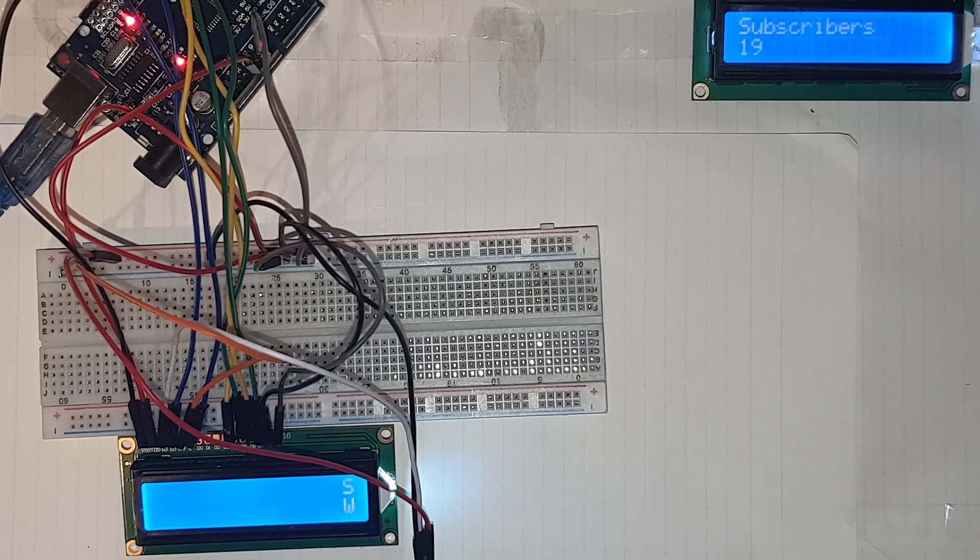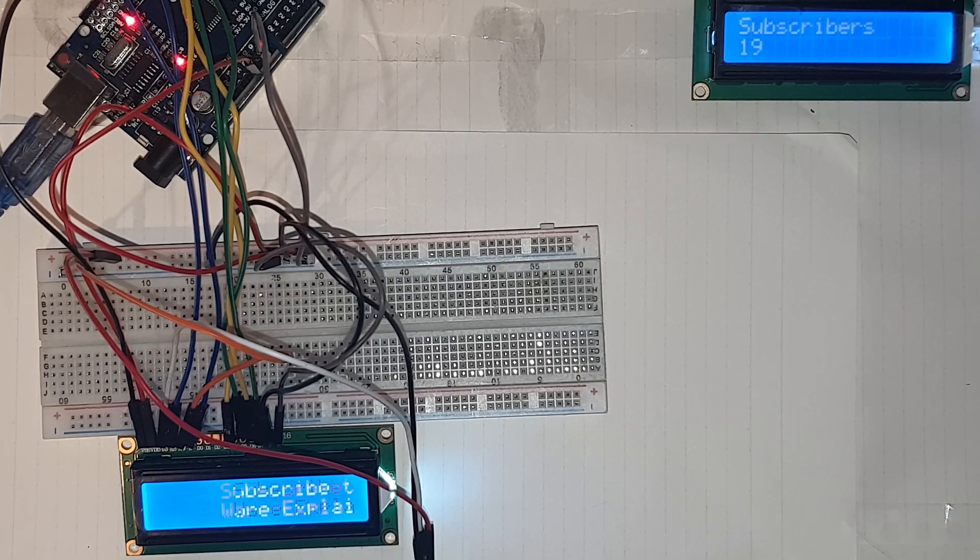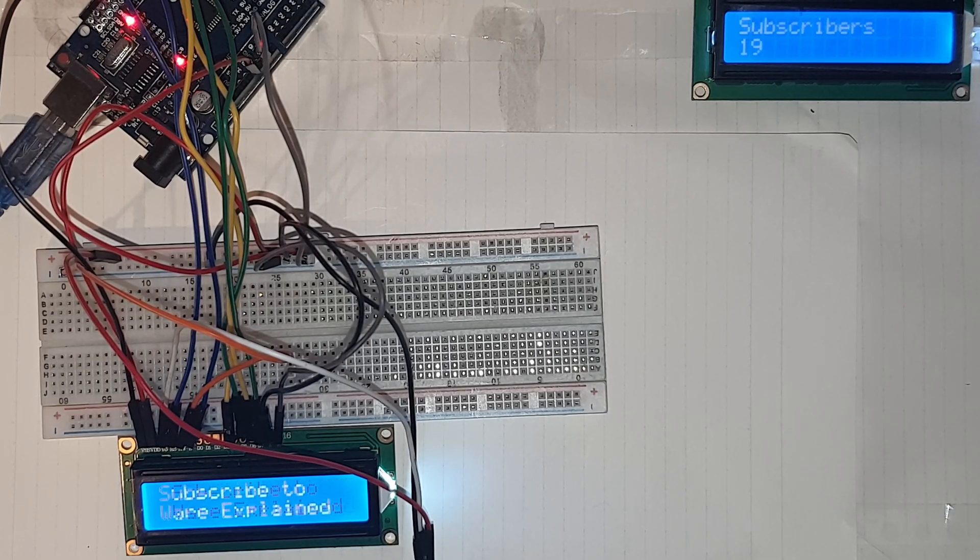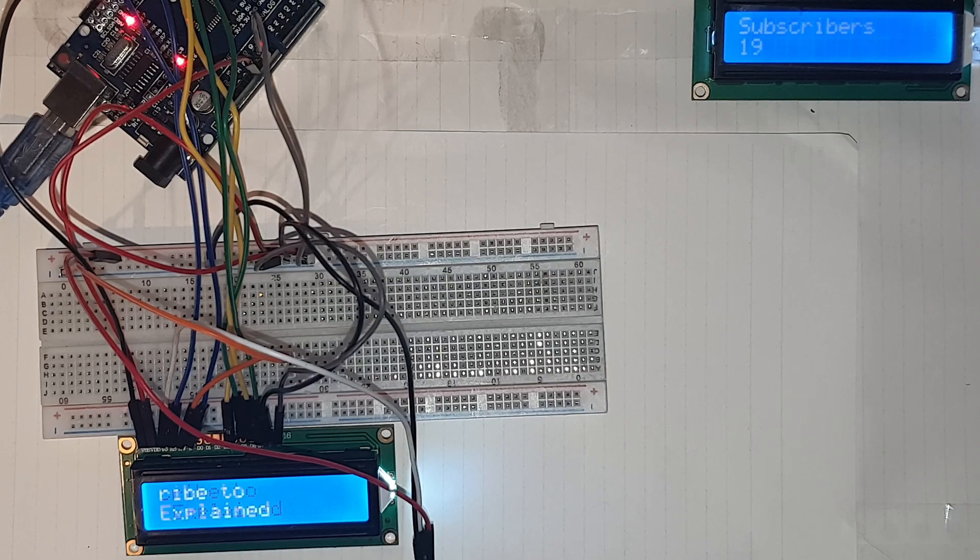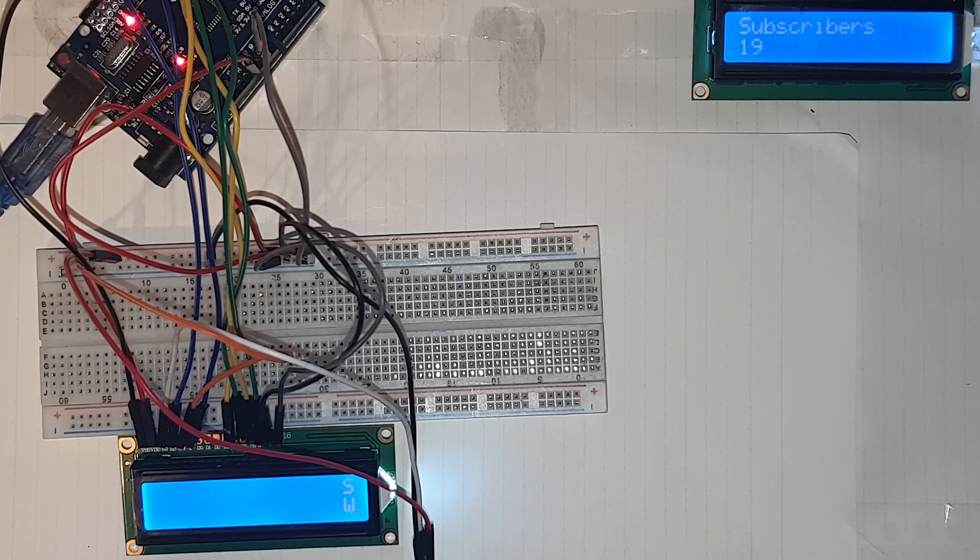As-salamu alaykum and welcome back everyone to chapter 42 of the Arduino series. In this video we're going to cover a liquid crystal display monitor that has the dimensions of 16 by 2 without the I2C module.